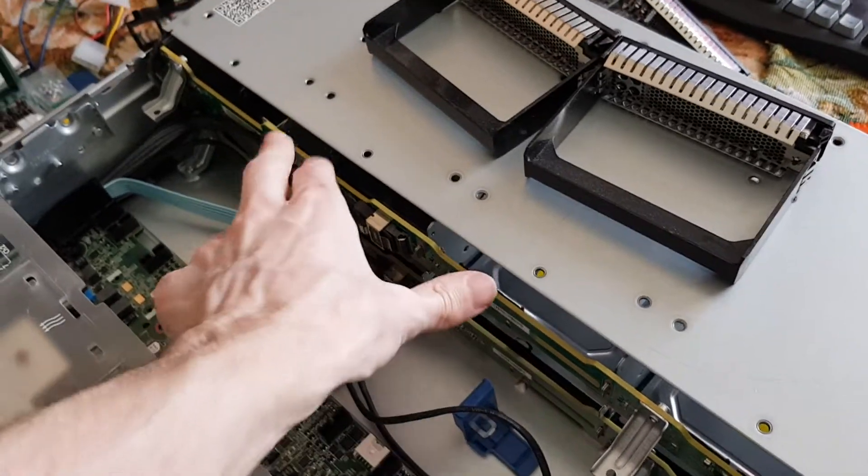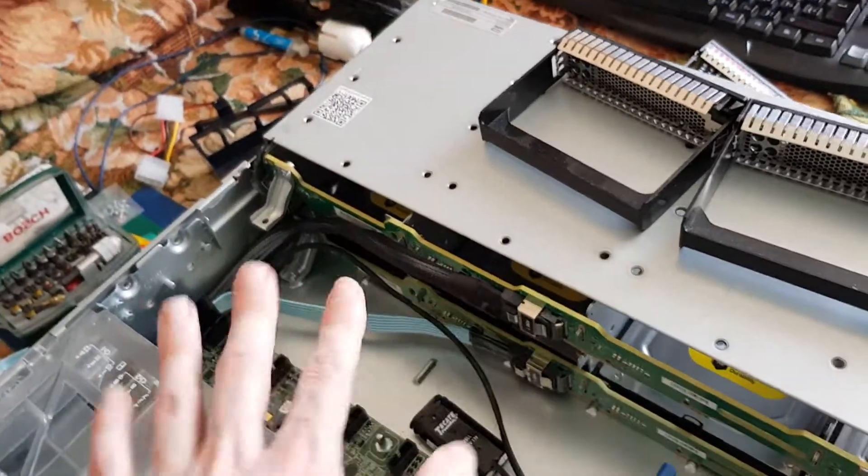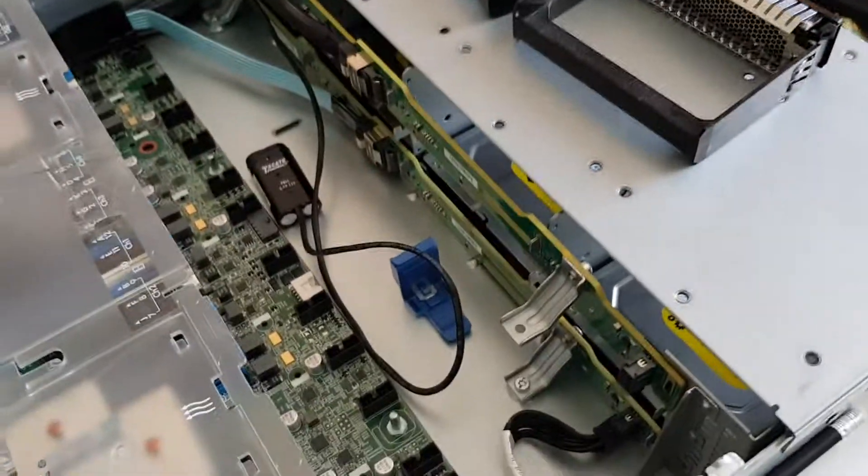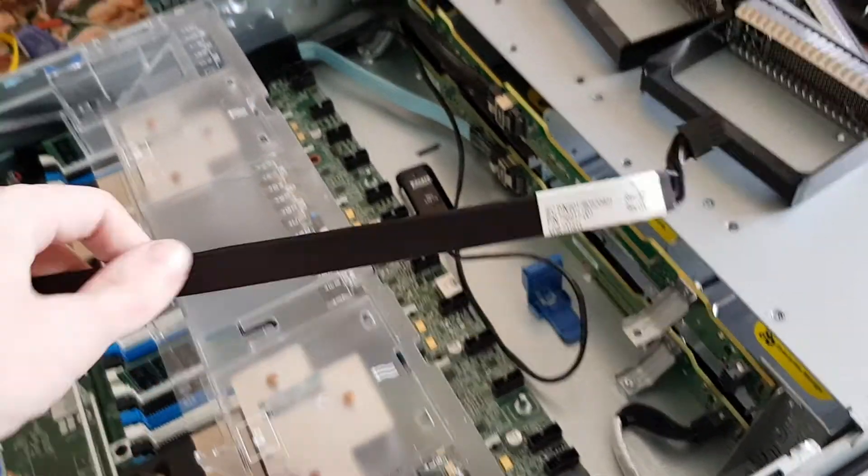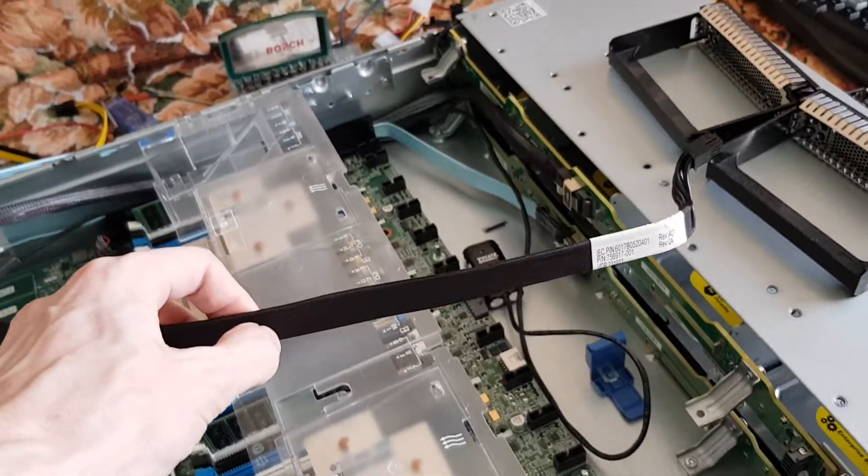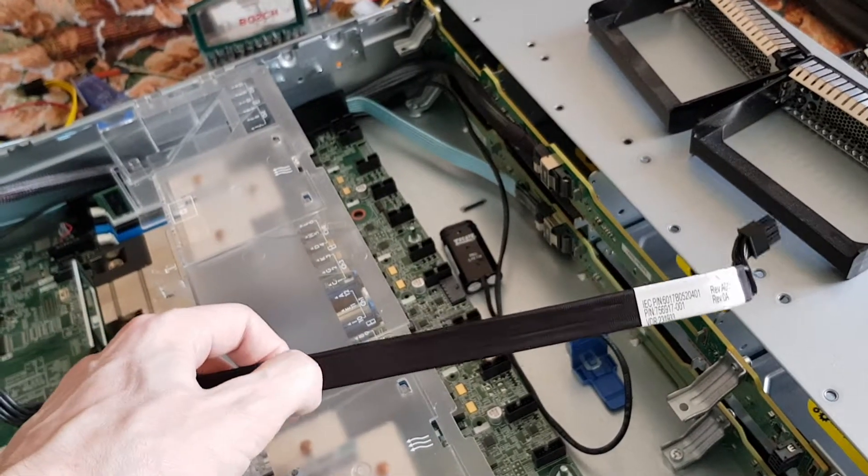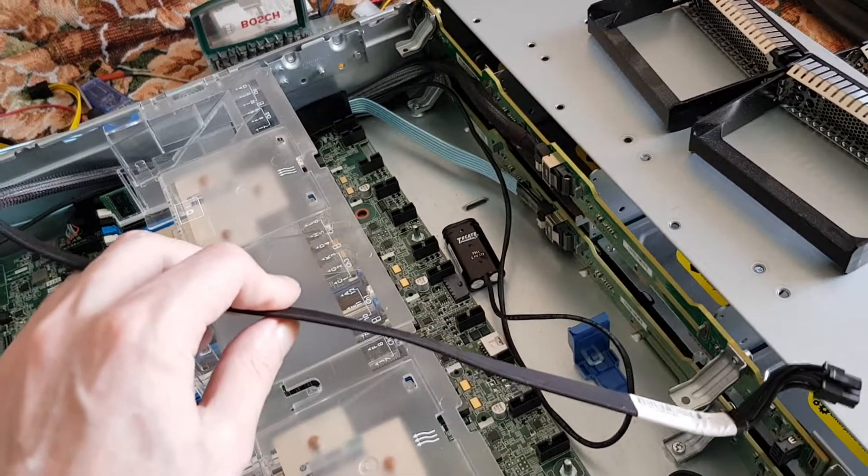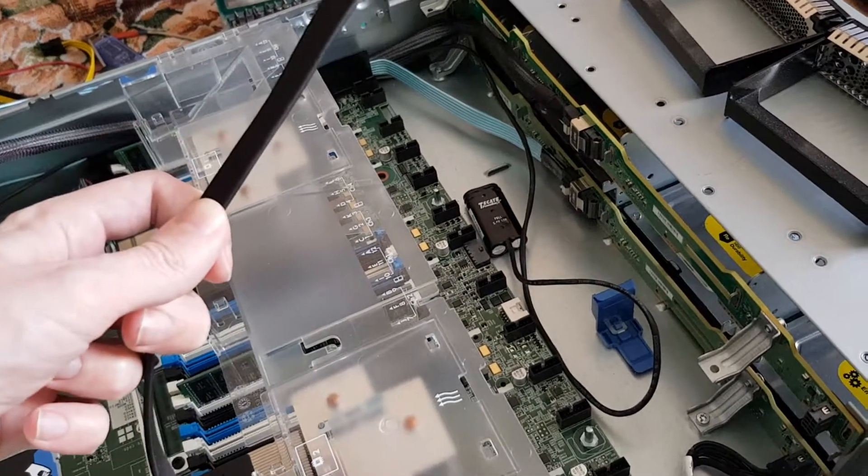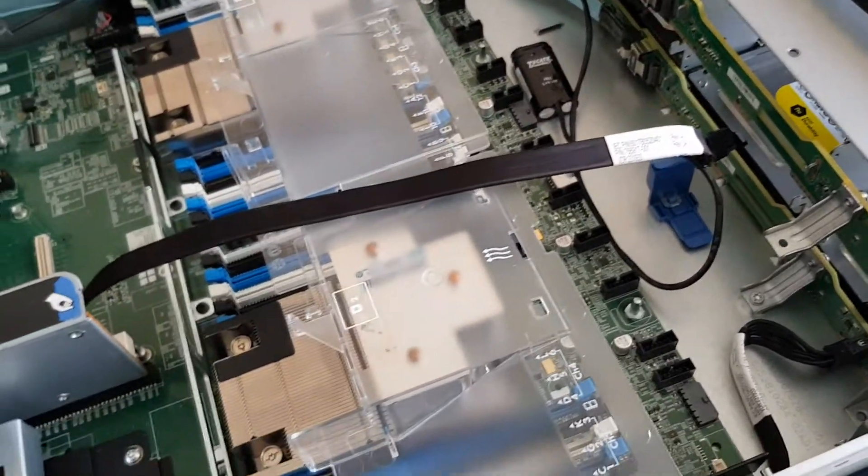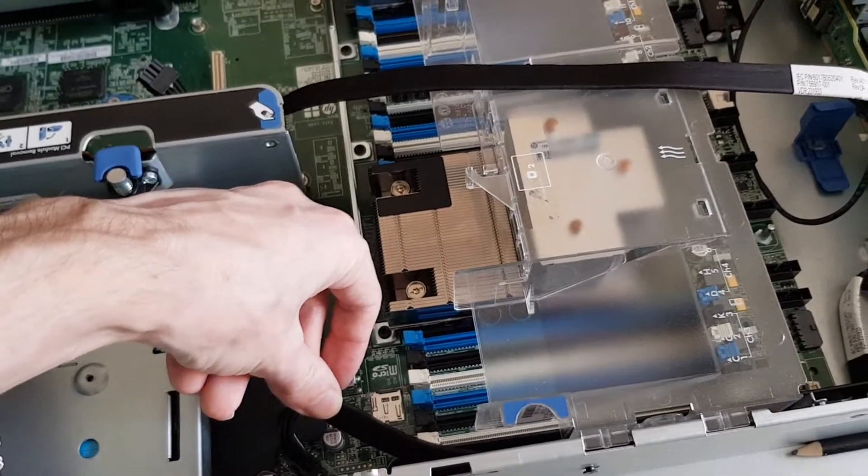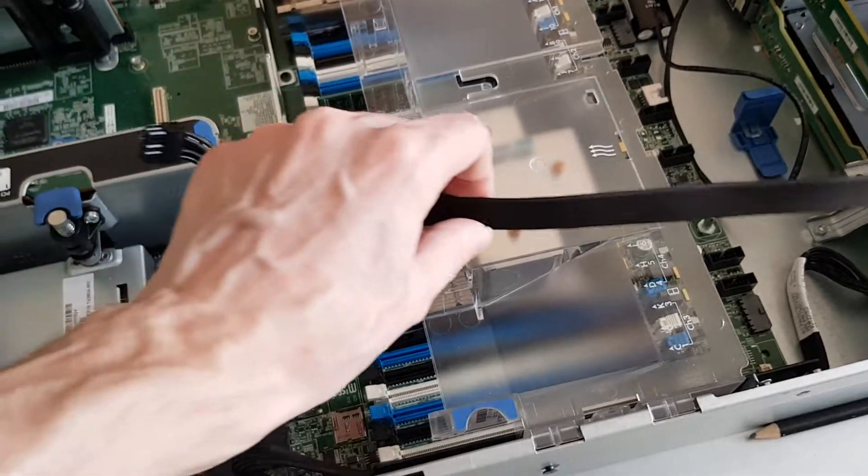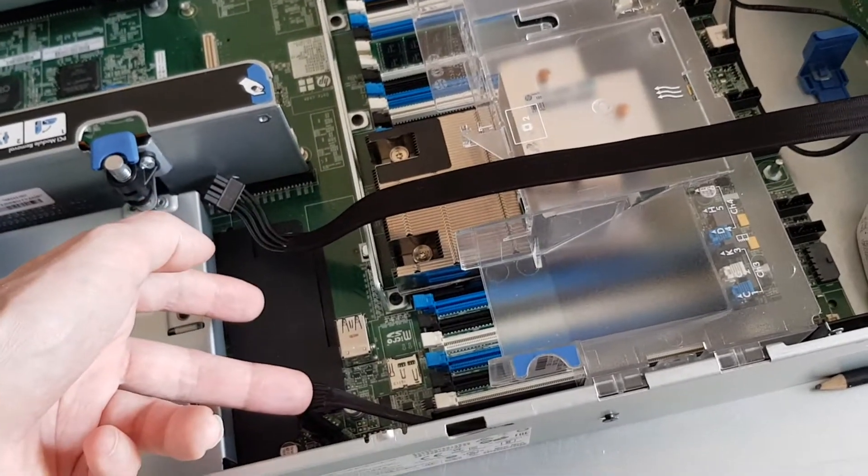And the main problem is the power. So I'm thinking, cut this cable and make one from two cables, because there are only 5 and 12 volts.